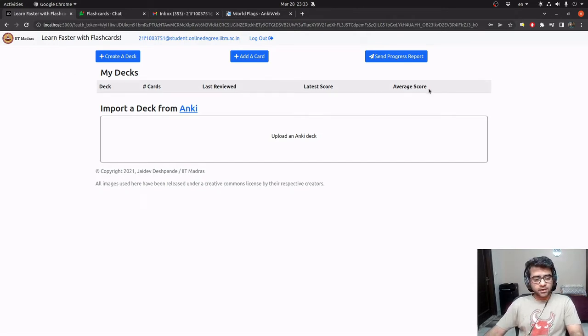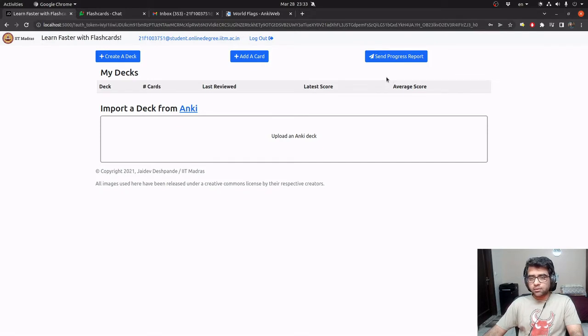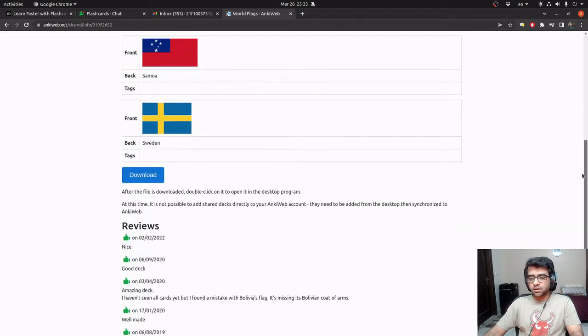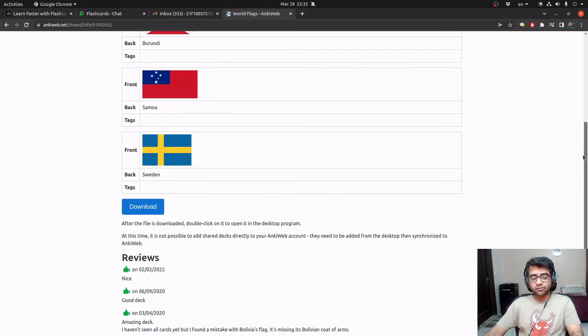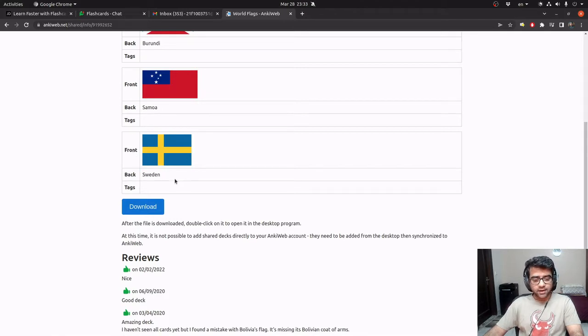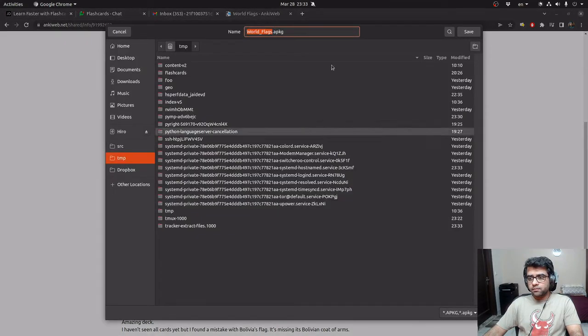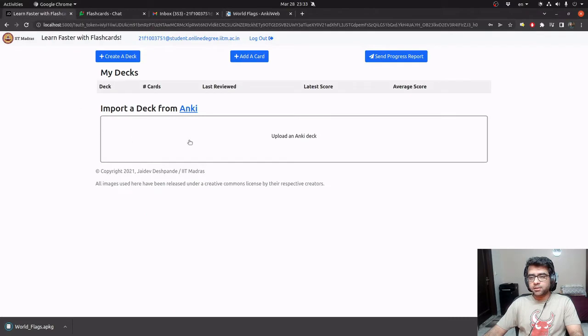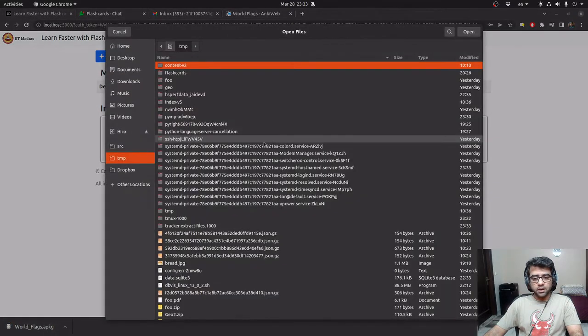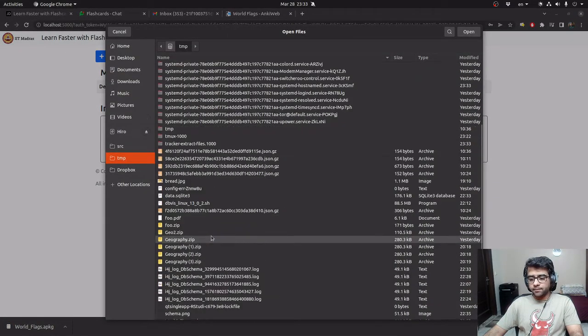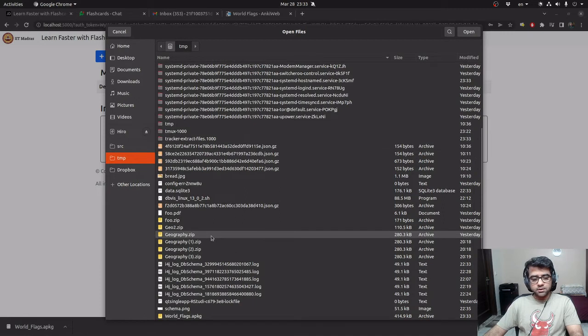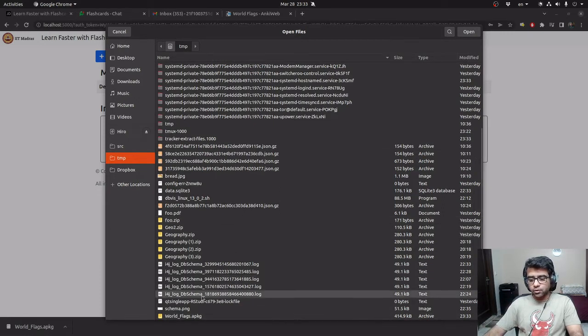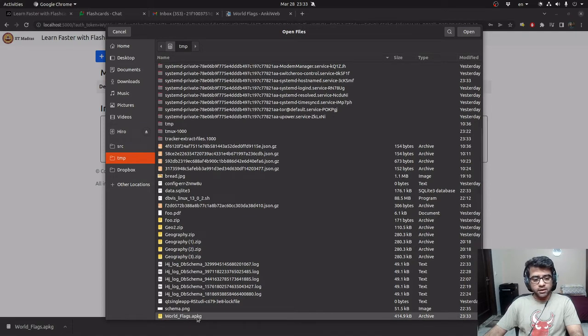So currently I don't have any decks in my account, so what I'm going to do is I'm going to go to the Anki platform and I'm going to download this particular deck of flags. It gives us the image of a flag and asks us which country's flag it is. So I'm going to download this and save it and then in my application I can simply import it. This is the file from Anki that I downloaded. I'm going to open and upload this file.